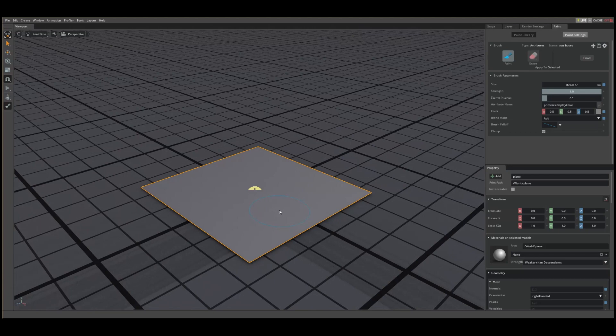In the next section, let's set up an MDL material and use the paint tool to manipulate some part of our material on a per vertex basis.